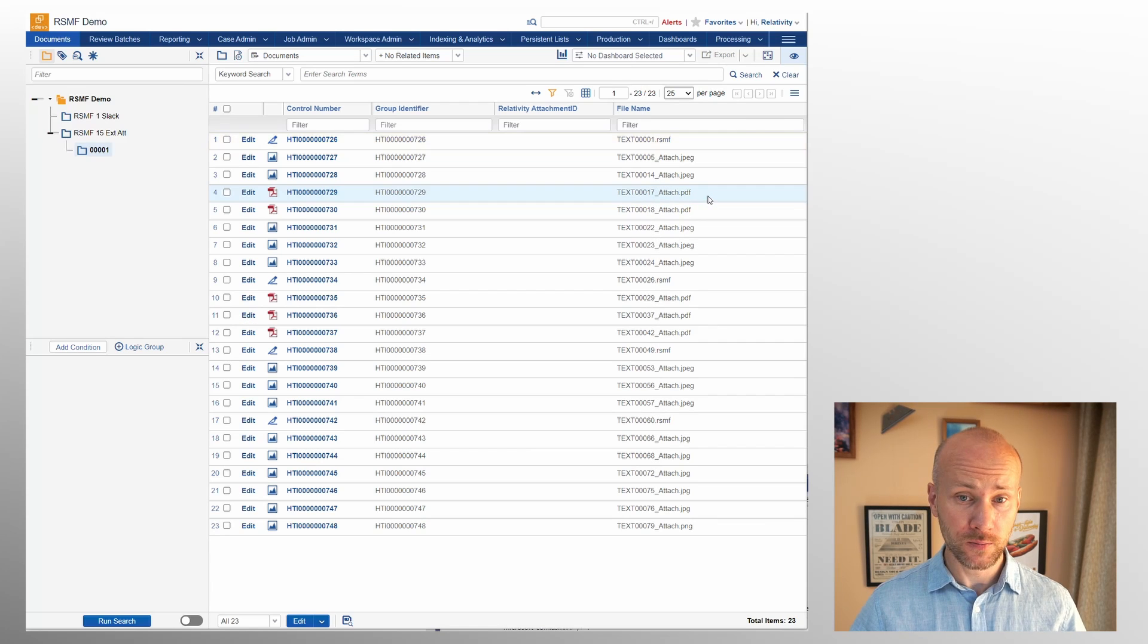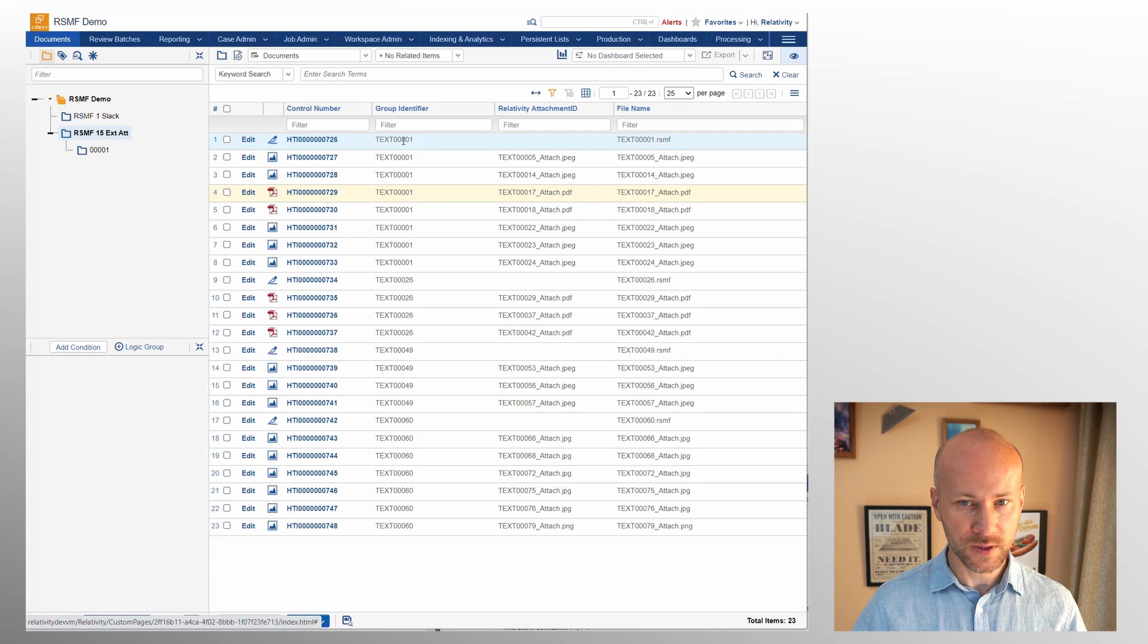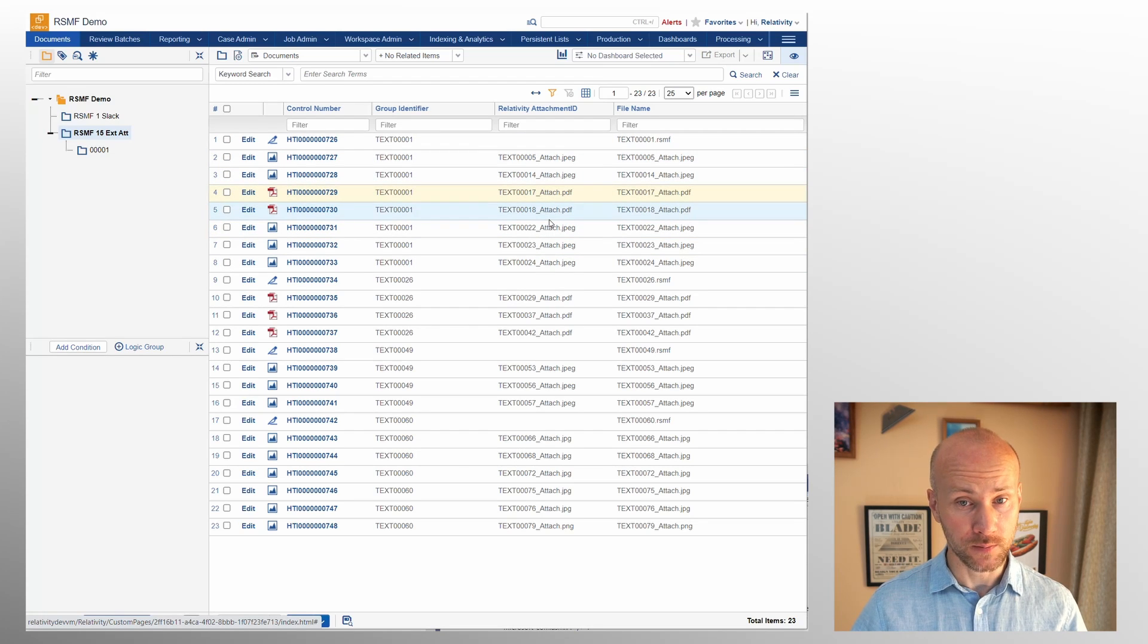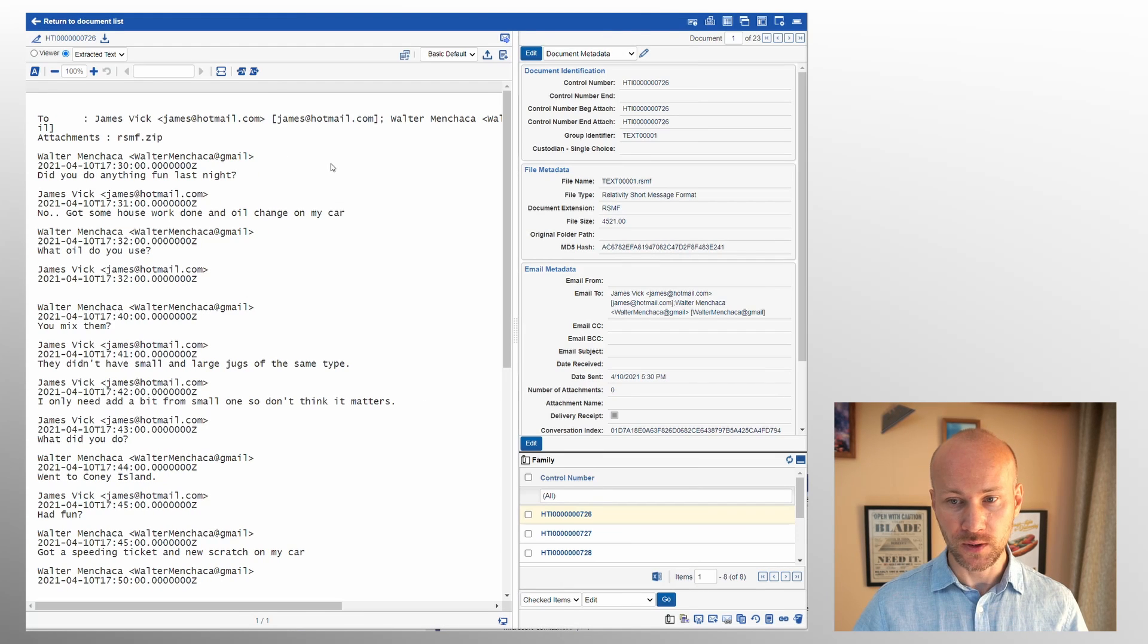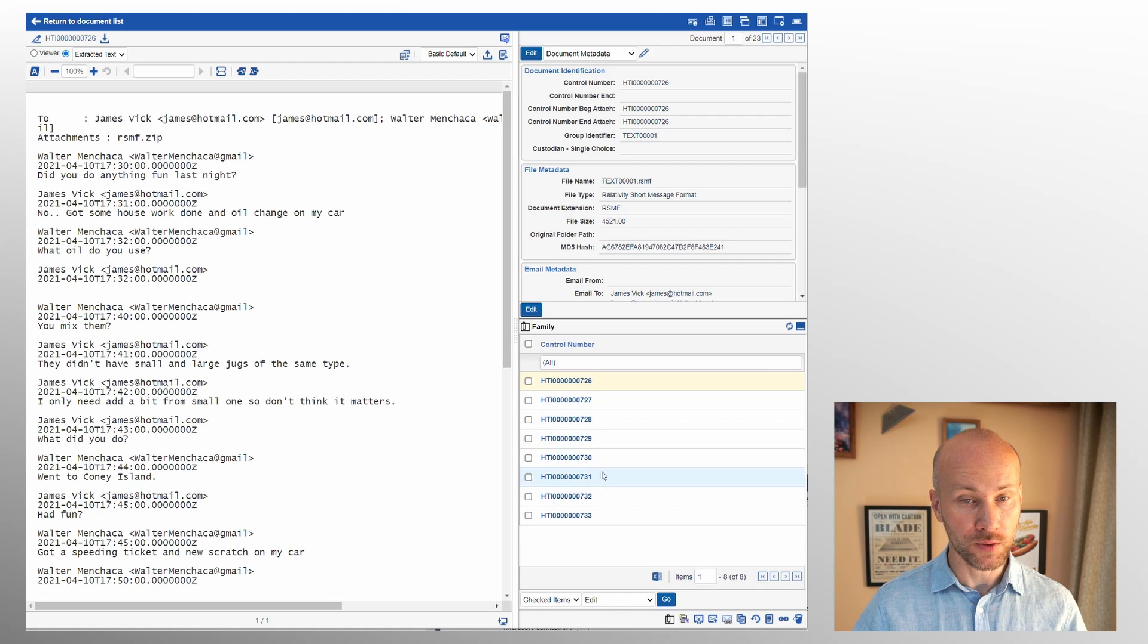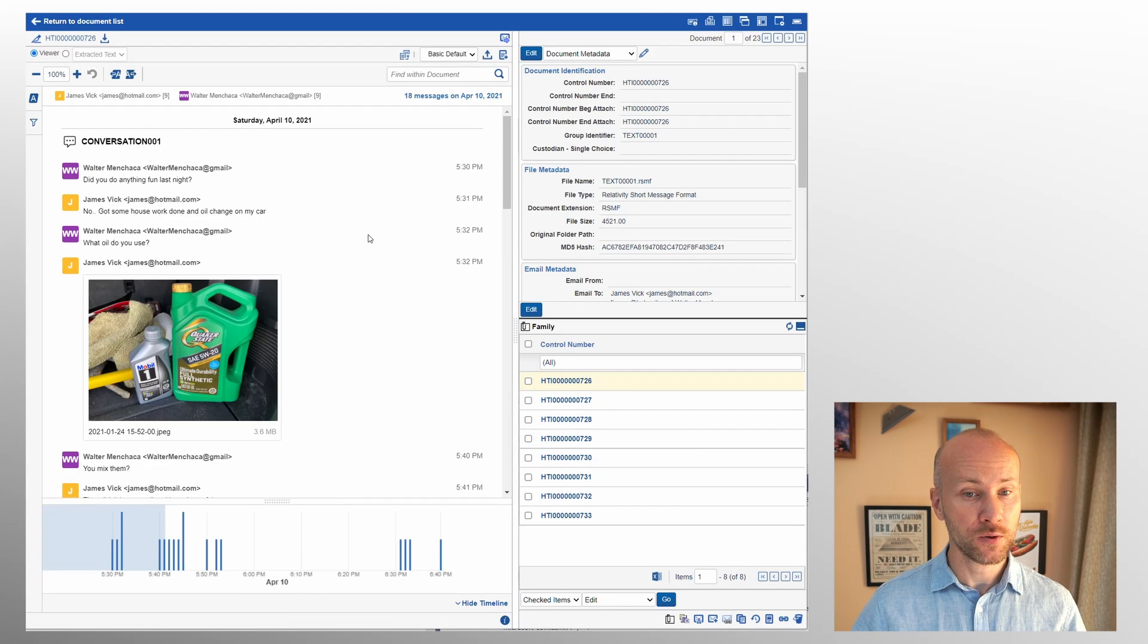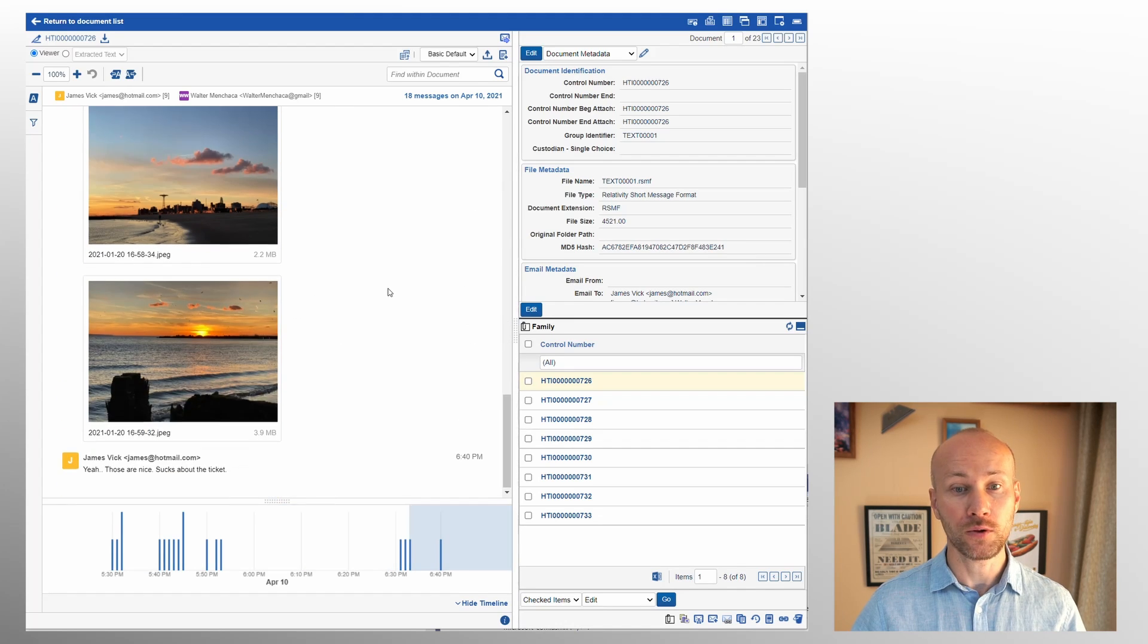Let's refresh our Relativity and now we'll see that group identifier is the same for all these documents and Relativity attachment ID has been updated as well. So now if we click on our document we'll see two things. One is our families here have been updated and now we can see all the families and we can also go to a viewer and note that our attachments now load.